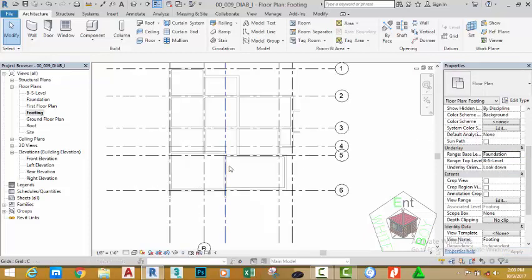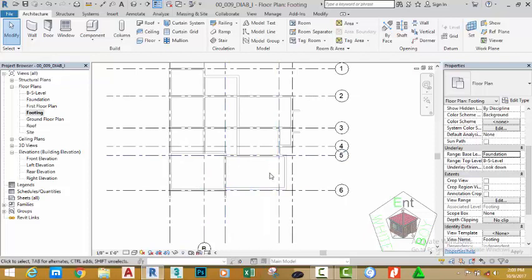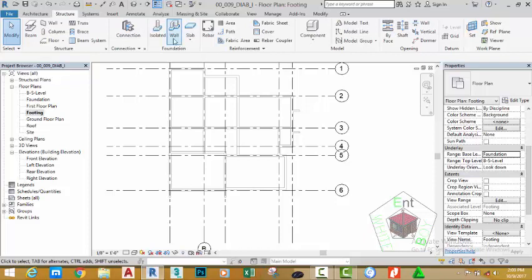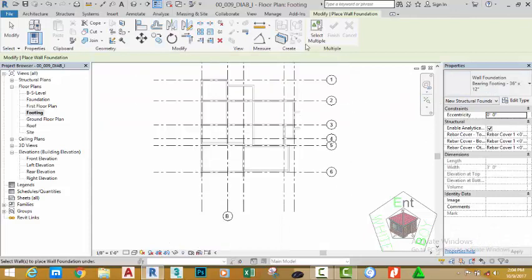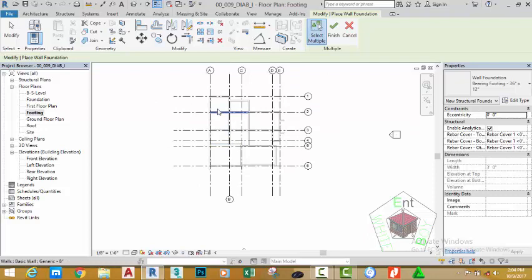Go to the Structural tab and select the Foundation Wall command. Use a foundation bearing 14 by 36 by 12 and click the Select Multiple button.